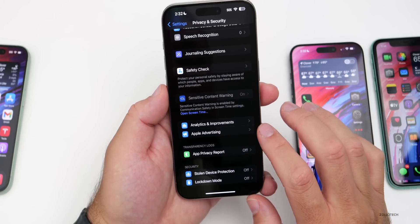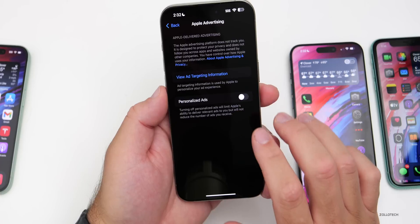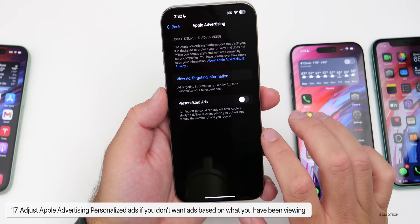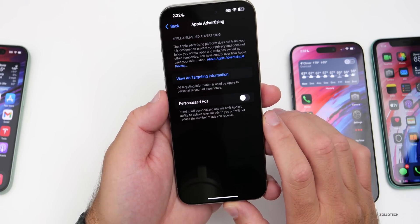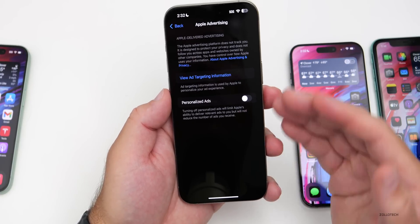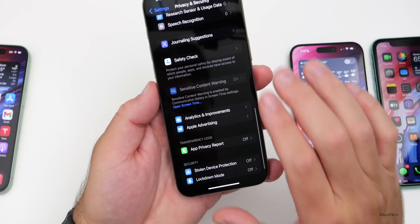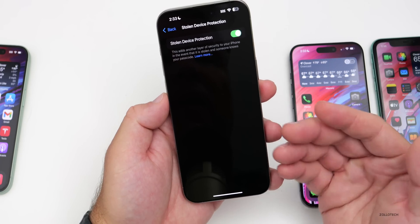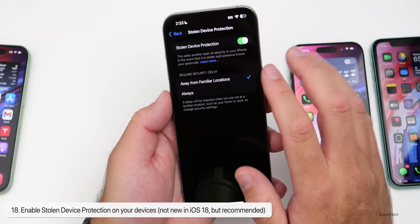Just under Analytics and Improvements is Apple Advertising. I have personalized ads turned off. Turning it off limits Apple's ability to deliver relevant ads but does not reduce the number of ads you receive — they just won't be targeted based on your viewing. Below that, I'd strongly recommend enabling Stolen Device Protection, which adds a security layer making it much harder for someone who knows your passcode to access your device if it's stolen.